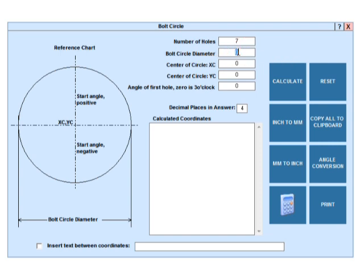Then we enter the bolt circle diameter, so we'll use 7.375.